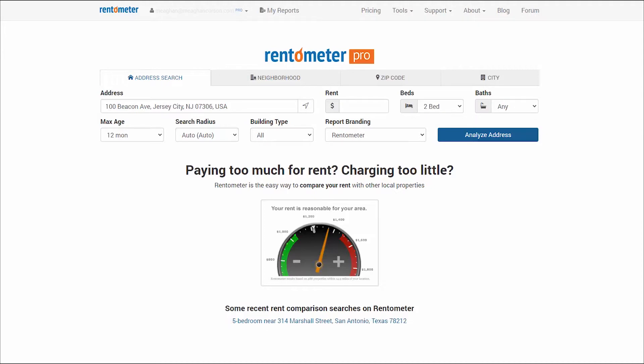Both our free trial users and pro subscribers get unlimited access to Quick View. I'm already logged in and I entered an address, so I'm ready to run a RentCom report. Time to click on the Analyze Address button.